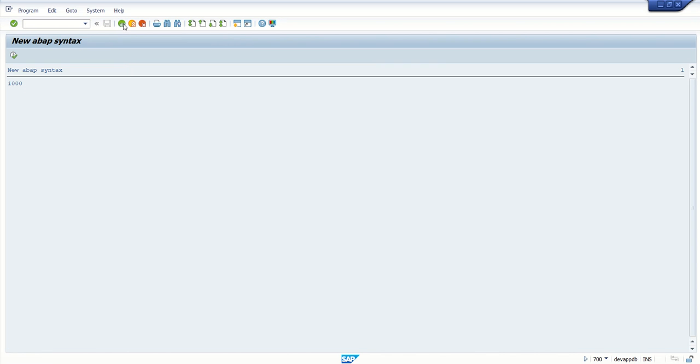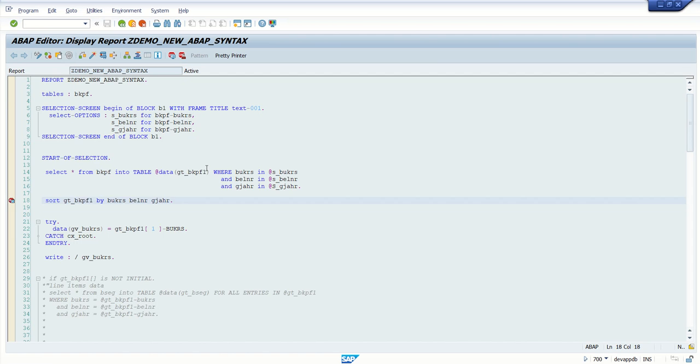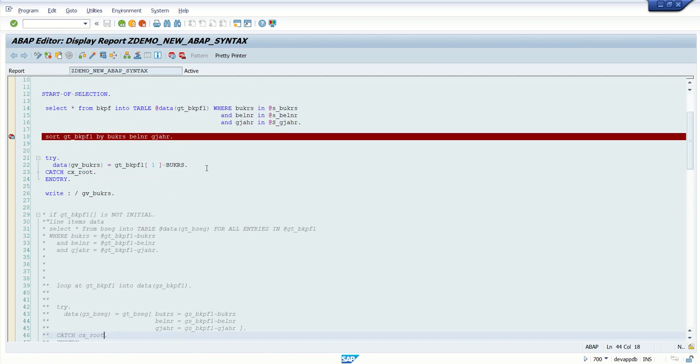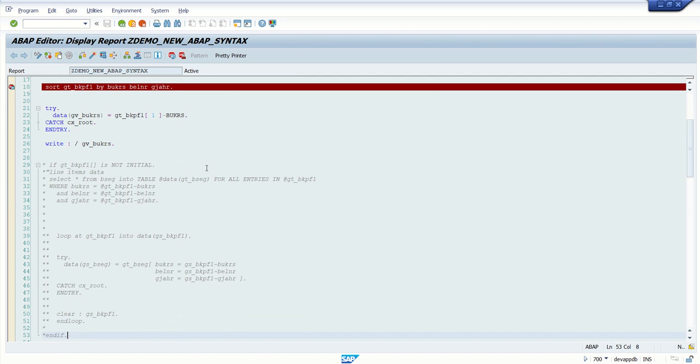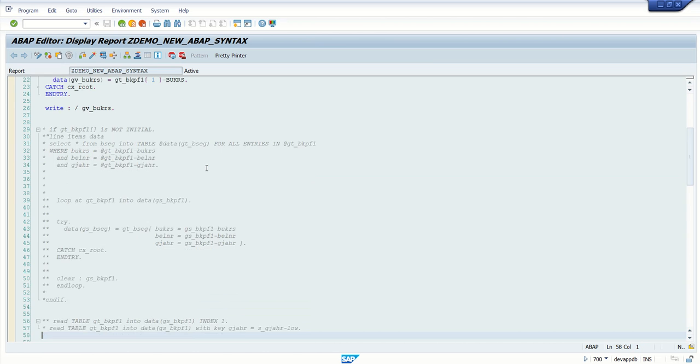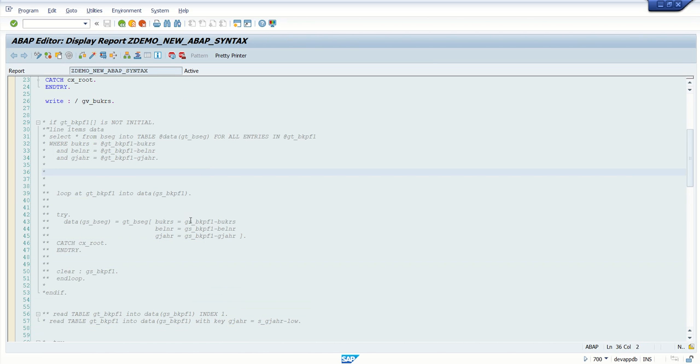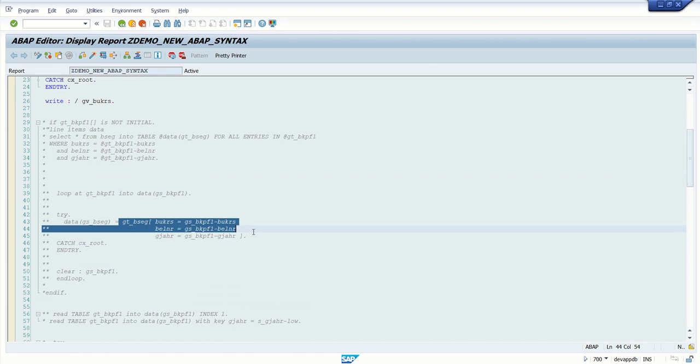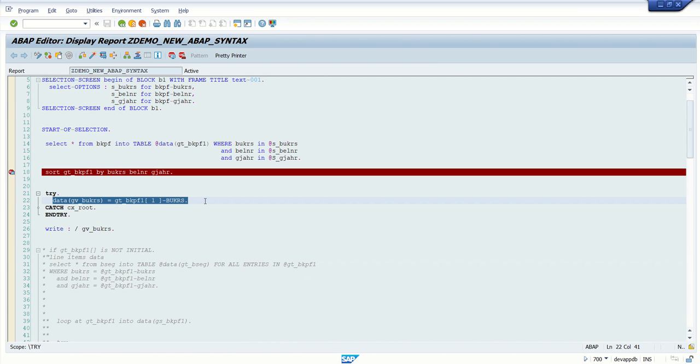So this is how we use the read statement as per the newer syntax. Also we will learn how to read internal table by passing the index as well as the variables, and also to read a single field using the read new read concepts. So in this session we learned all these topics. In the next session we will see some more new features of new syntax.